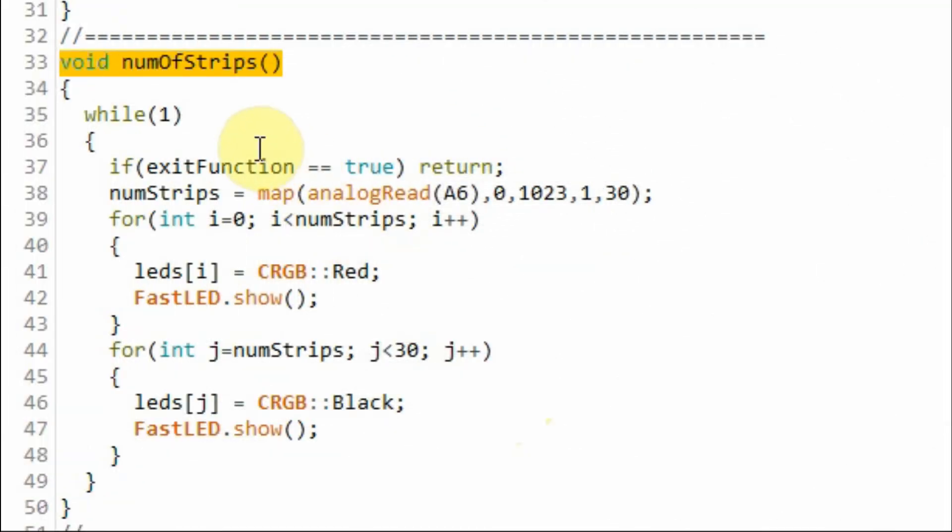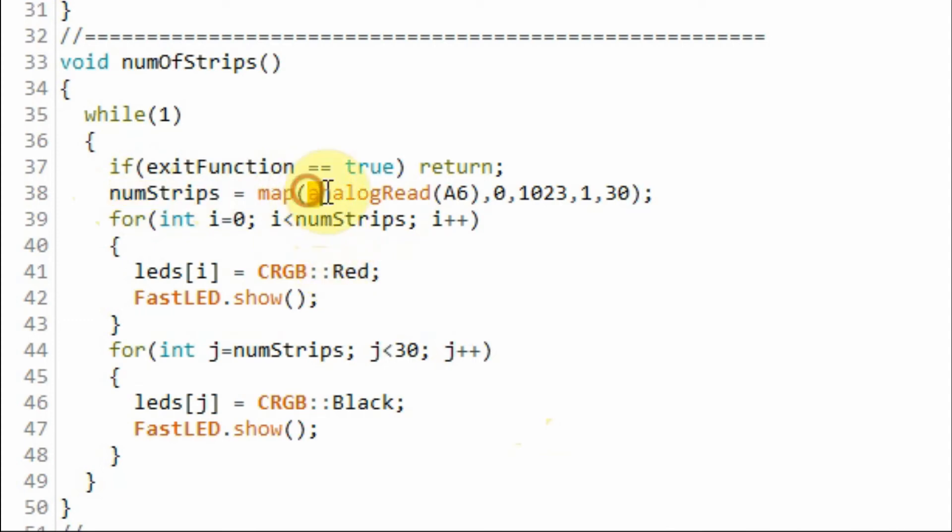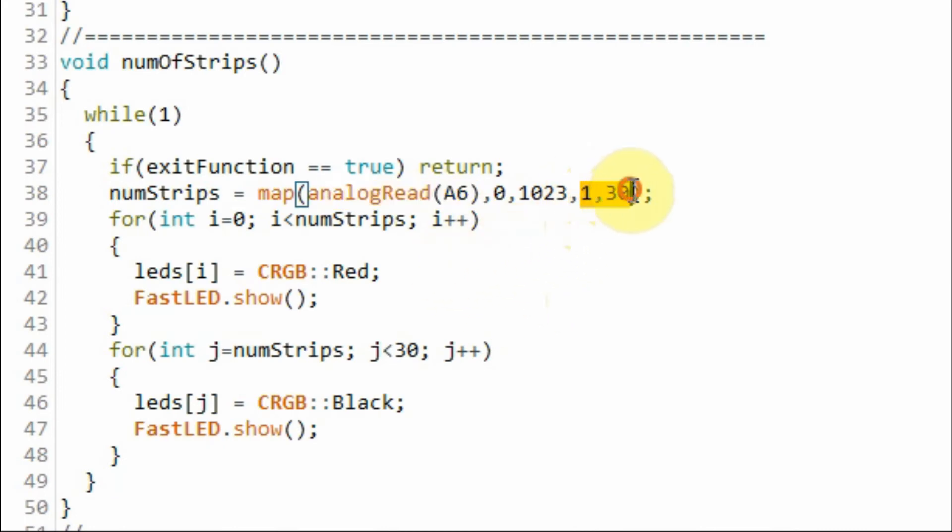Inside function number of strips we determine the number of strips we want to activate on the module by reading the pot value connected to A6. And remapping the value to value between 1 and 30 since we have 30 LED strips.